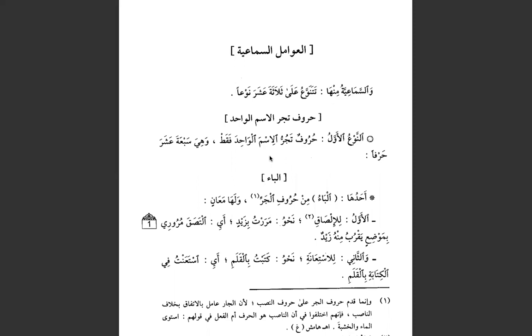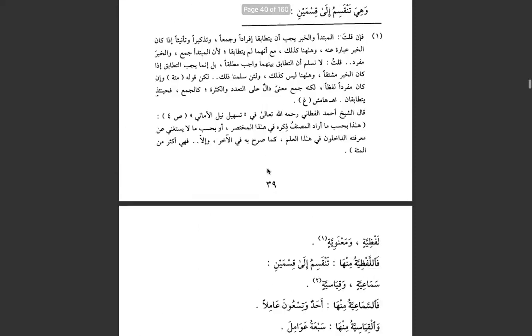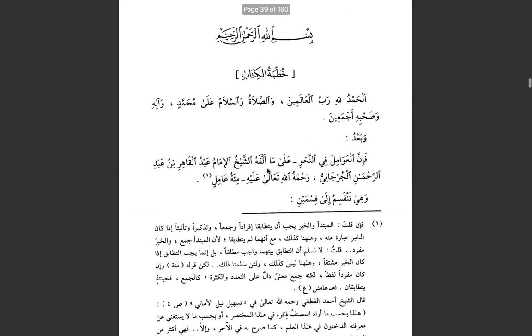This is our second lesson going through the book Al-Awamil Al-Mia'ah, authored by Abdul Qahir al-Jurjani. In the previous lesson, we spoke about the introduction of the author, Khubbatul Kitab.